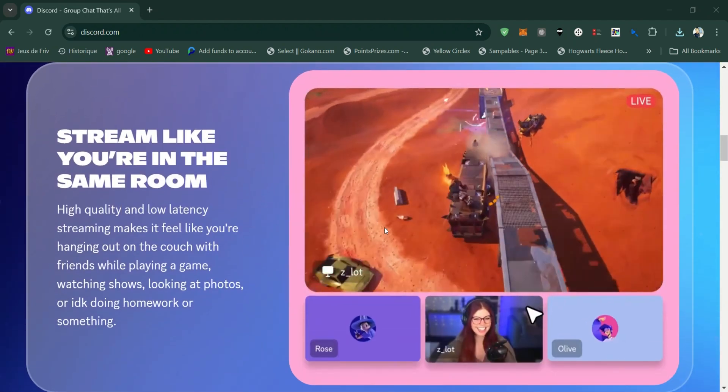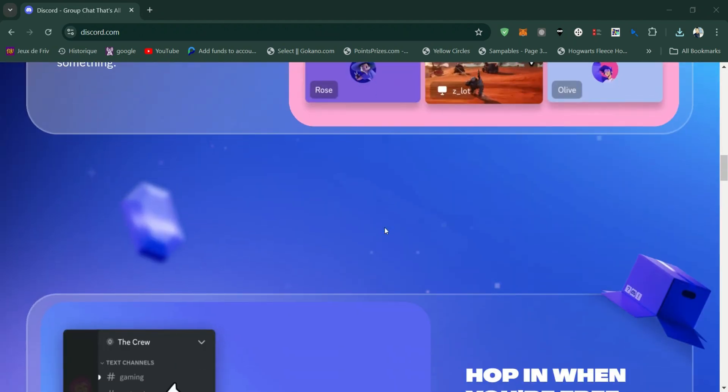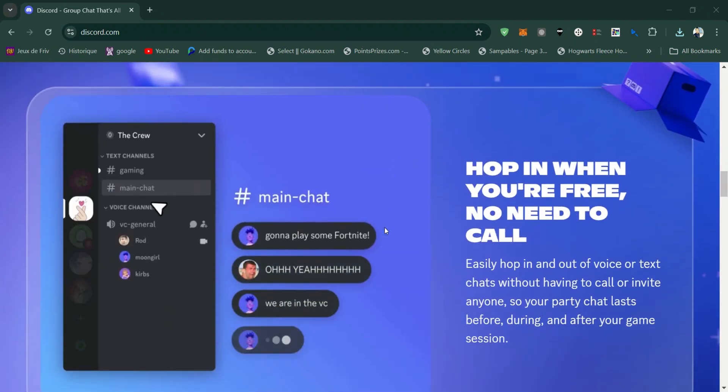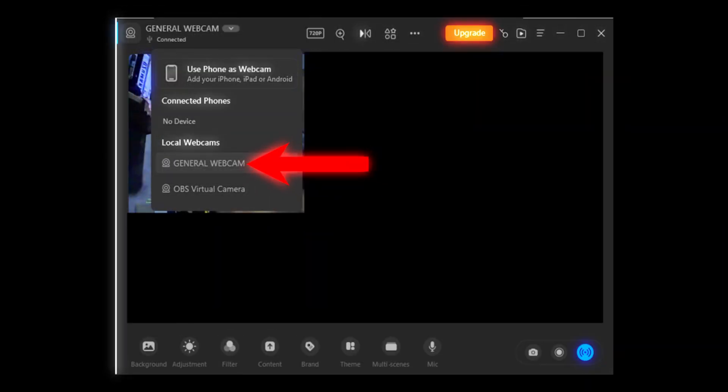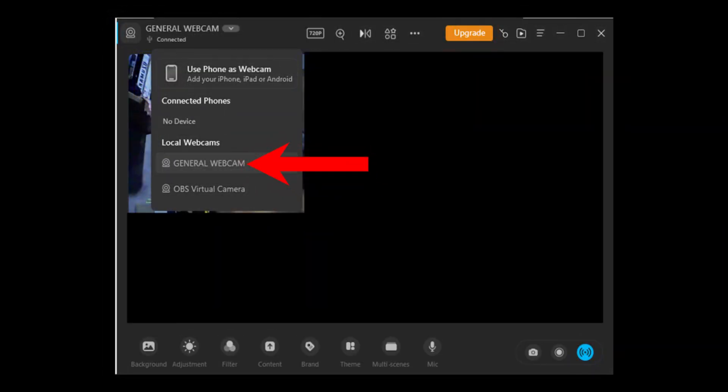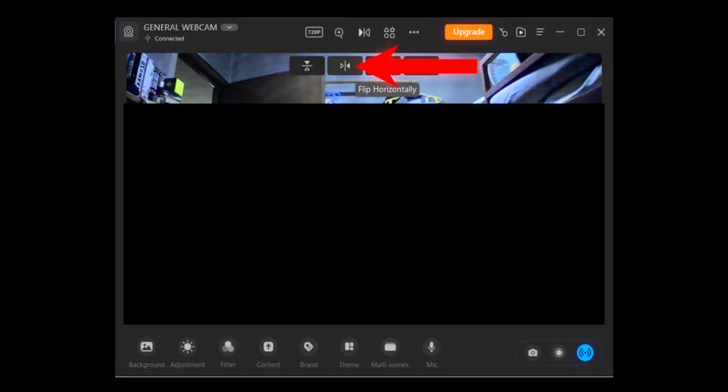Firstly, install the ARAN Webcam App on both your PC and your phone. Make sure both your PC and phone are connected to the same network, and launch the ARAN Webcam App on both your PC and your phone.